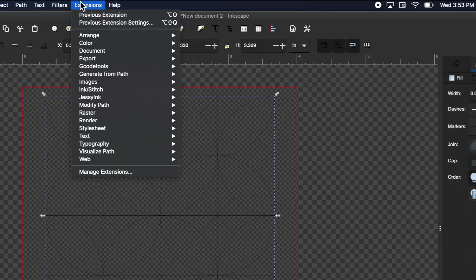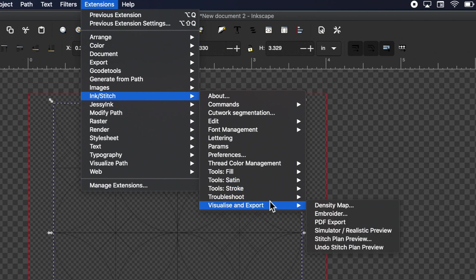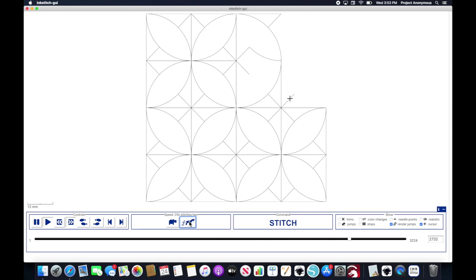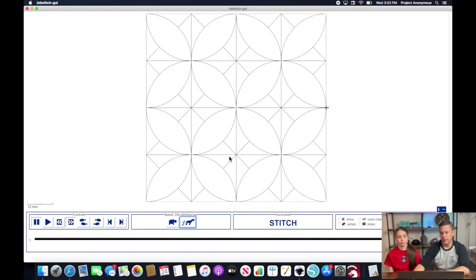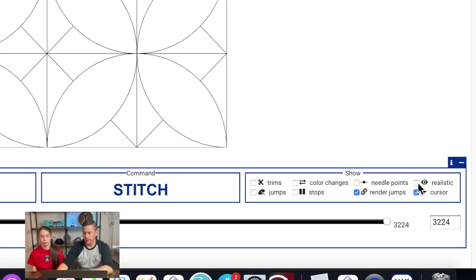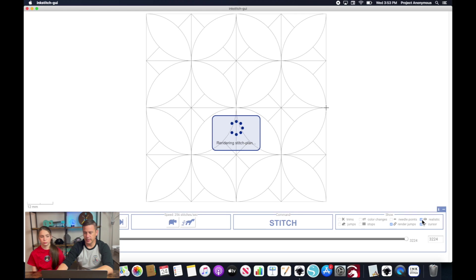All right so let's see what this looks like in the simulator. By auto routing it it got rid of a lot of those jump stitches so click on this little realistic view.